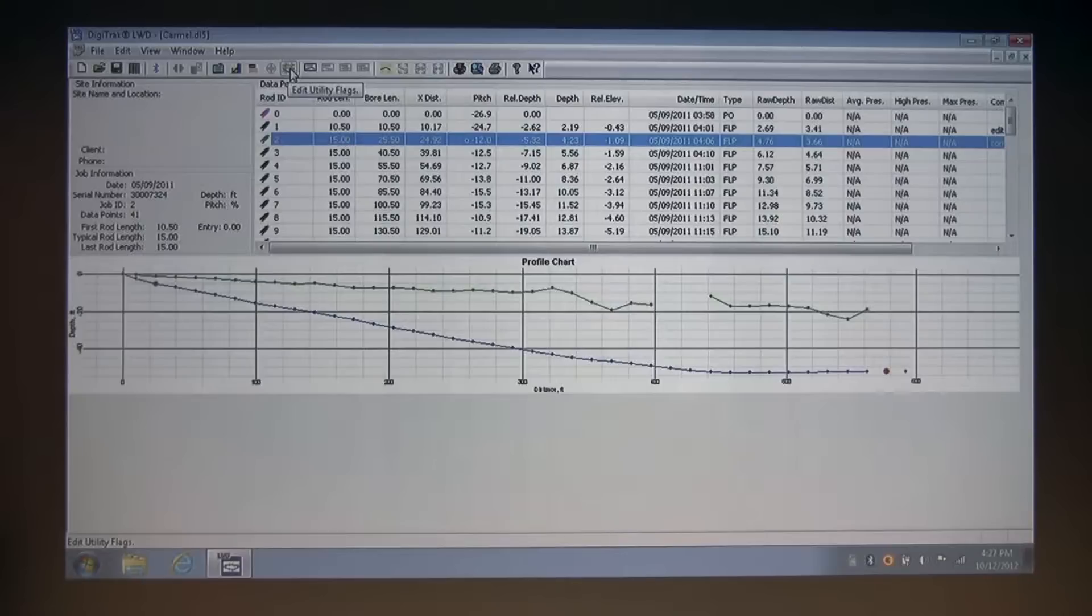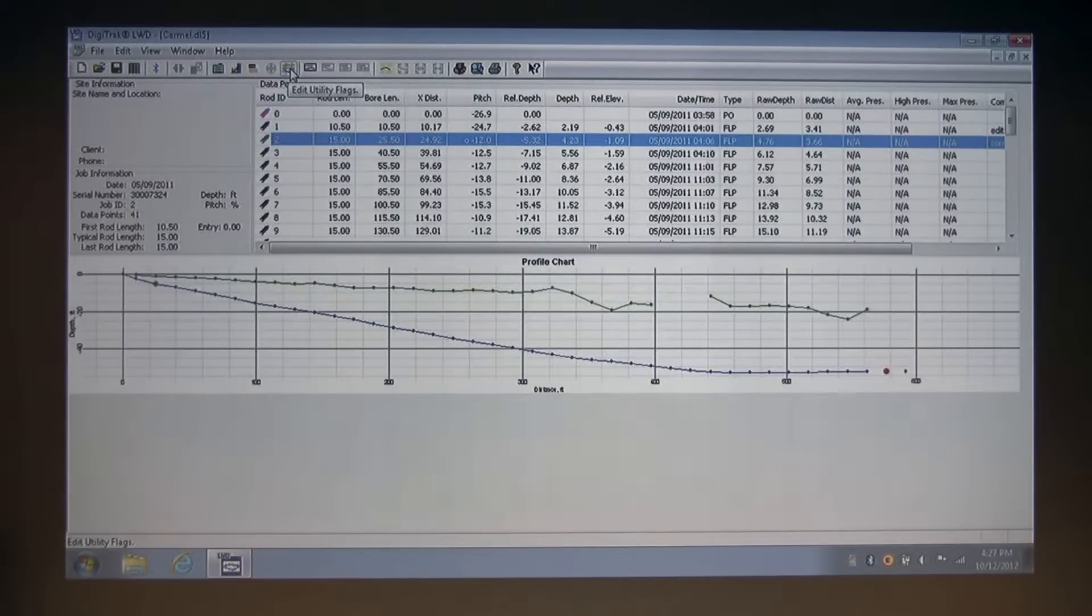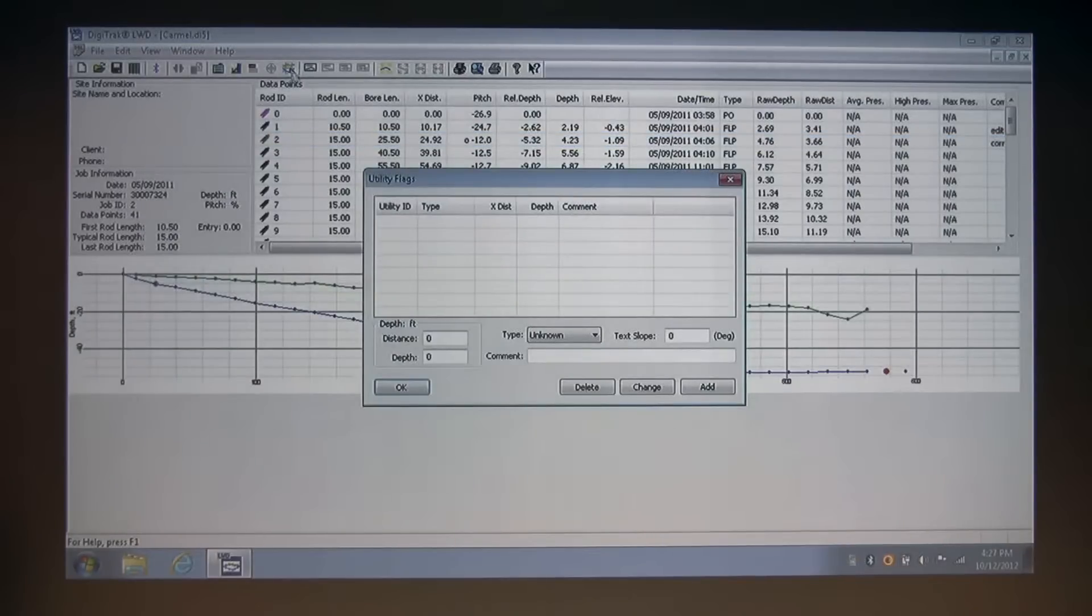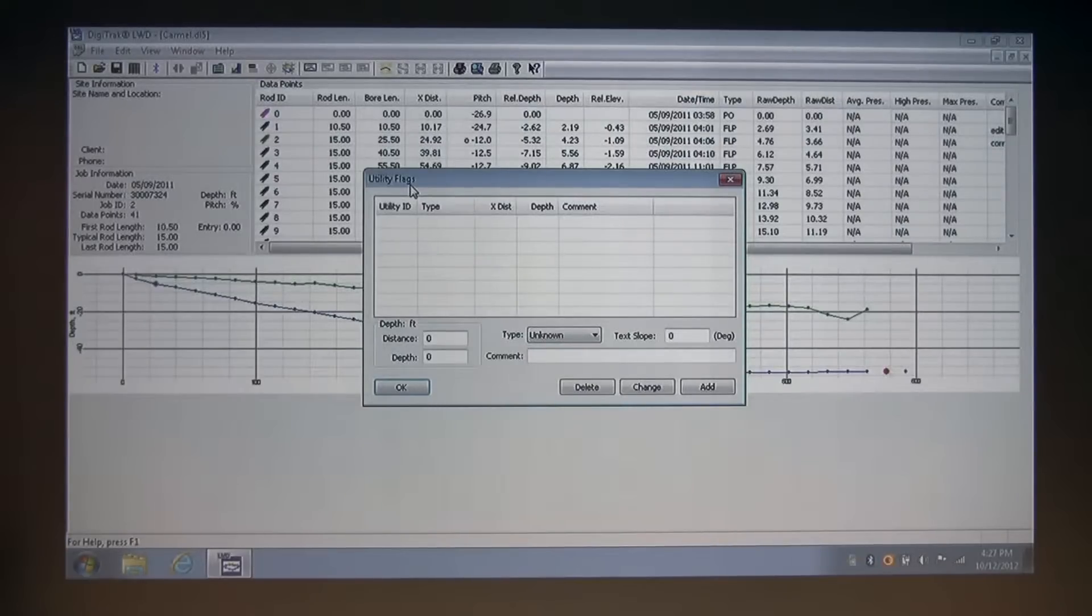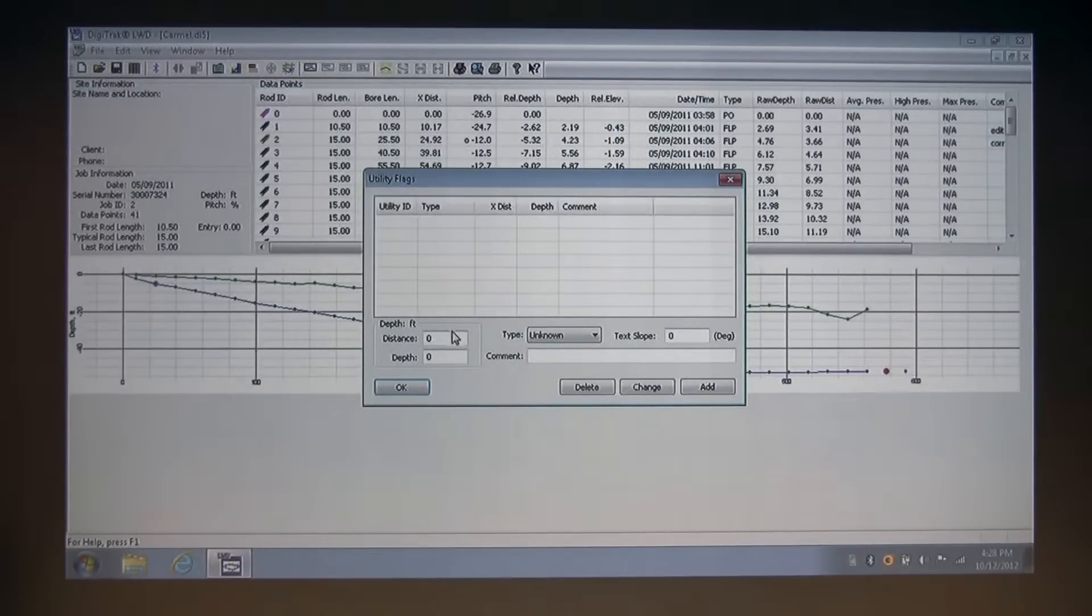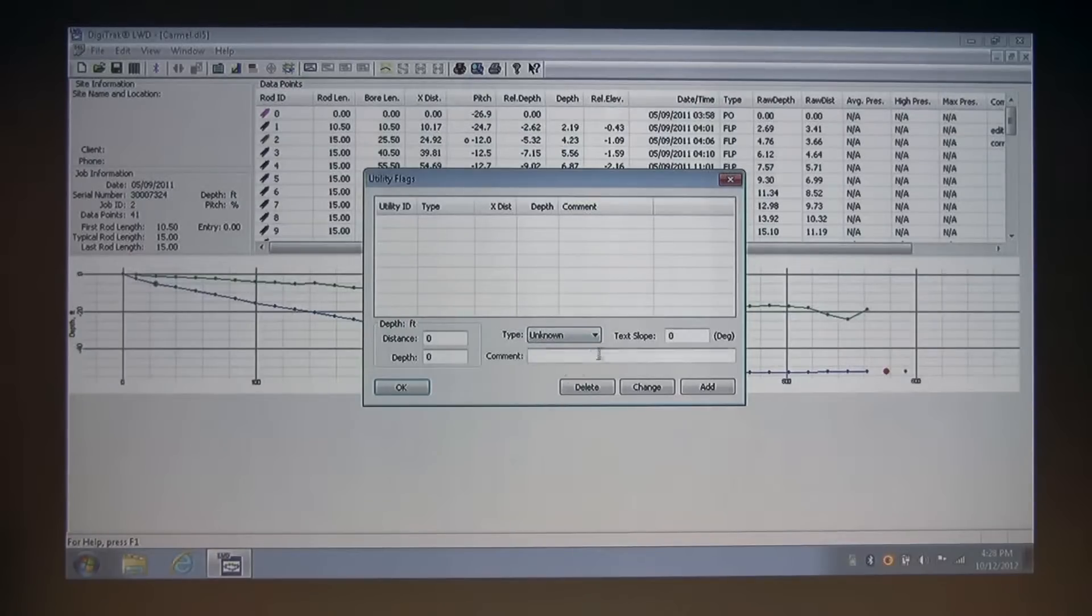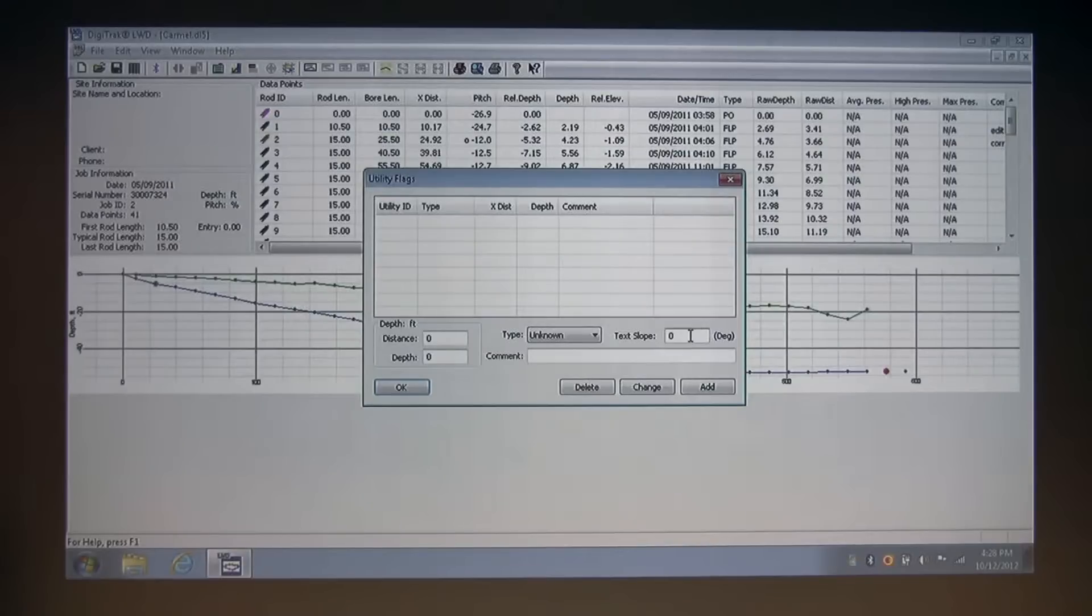This is the utility flags icon. I'm going to go ahead and click this, and this brings up our utility flags dialog box. As you can see, we have fields for distance, depth, type, comment, and text slope, which is at the default of zero.